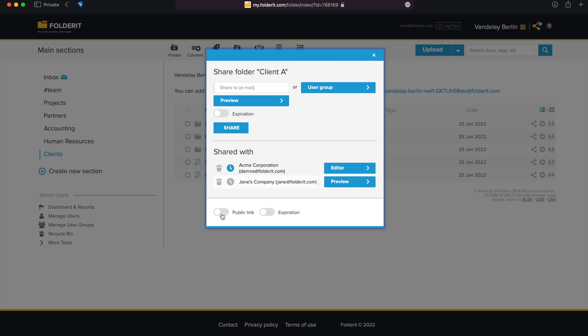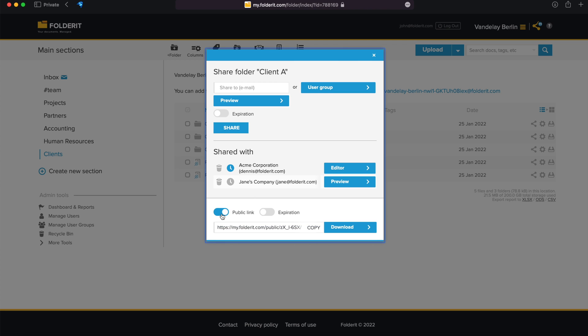Additionally, you can activate a public link when sharing a file or a folder. This way, anyone who knows this unique link can access the file or folder without needing to register at FolderIt. There are two permission levels available for a public link: Preview Only or Download.